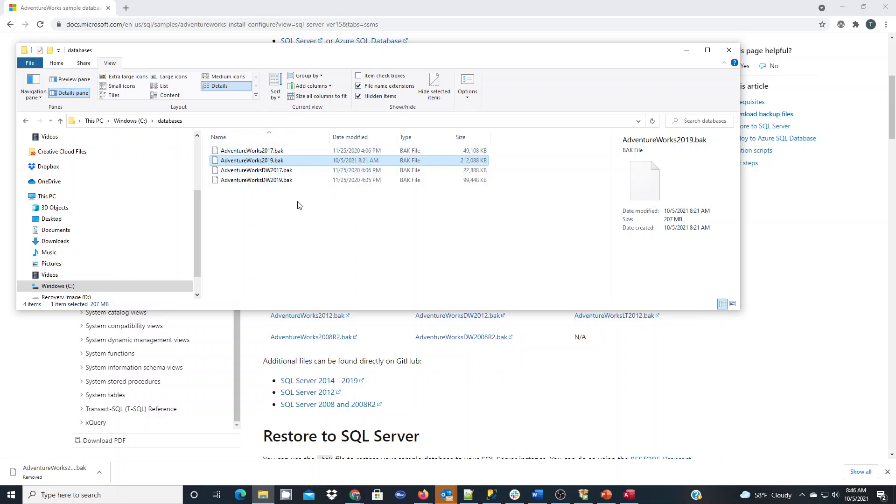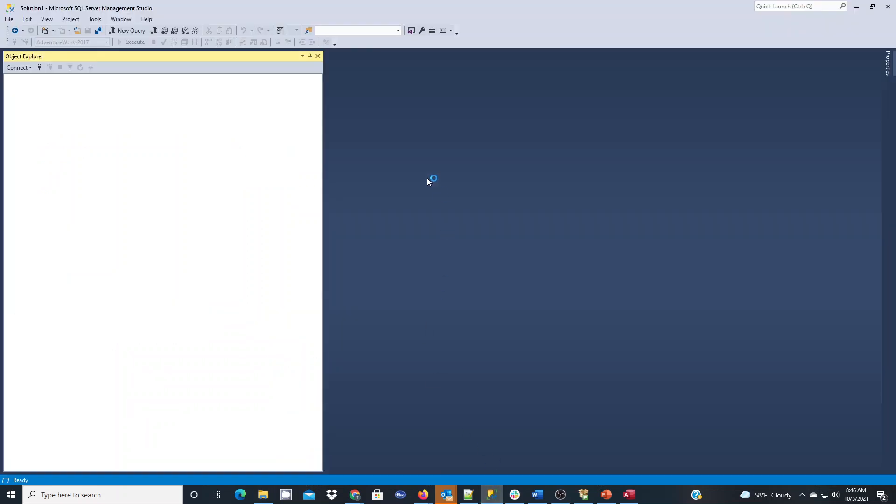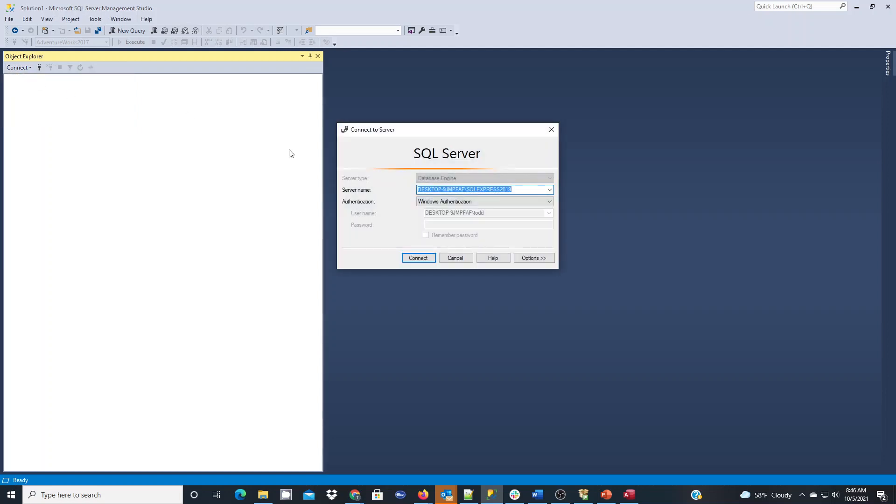I've already launched SQL Server Management Studio on my computer and we're going to connect to the database engine first. Here in your connect screen, you need to make sure you know your server name, which is your computer name, and your instance name of SQL Express.